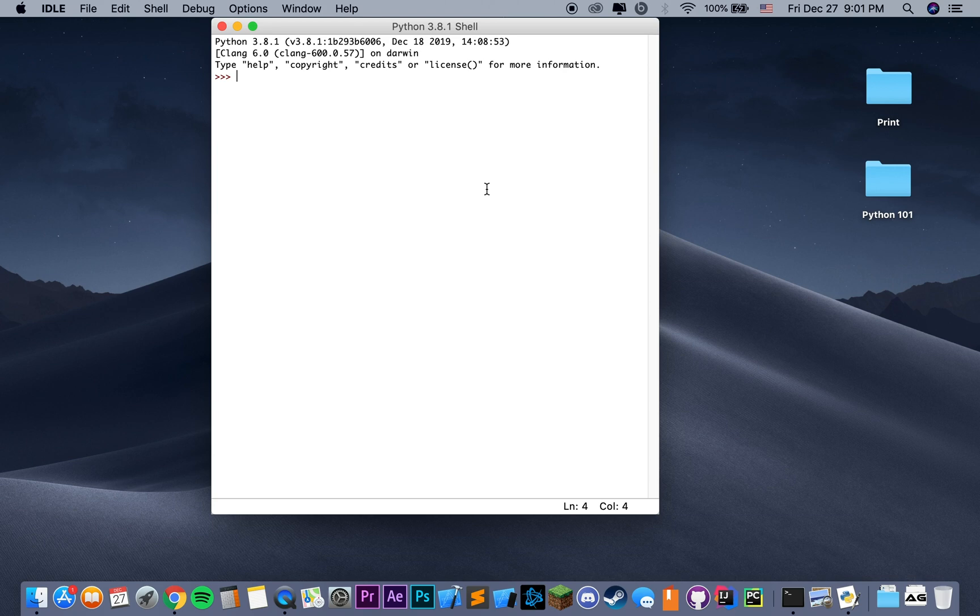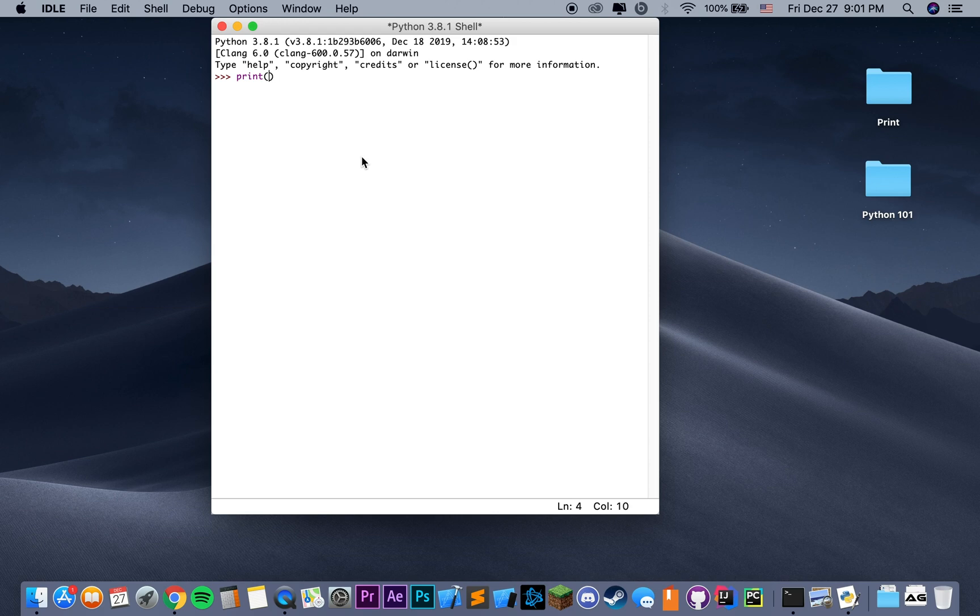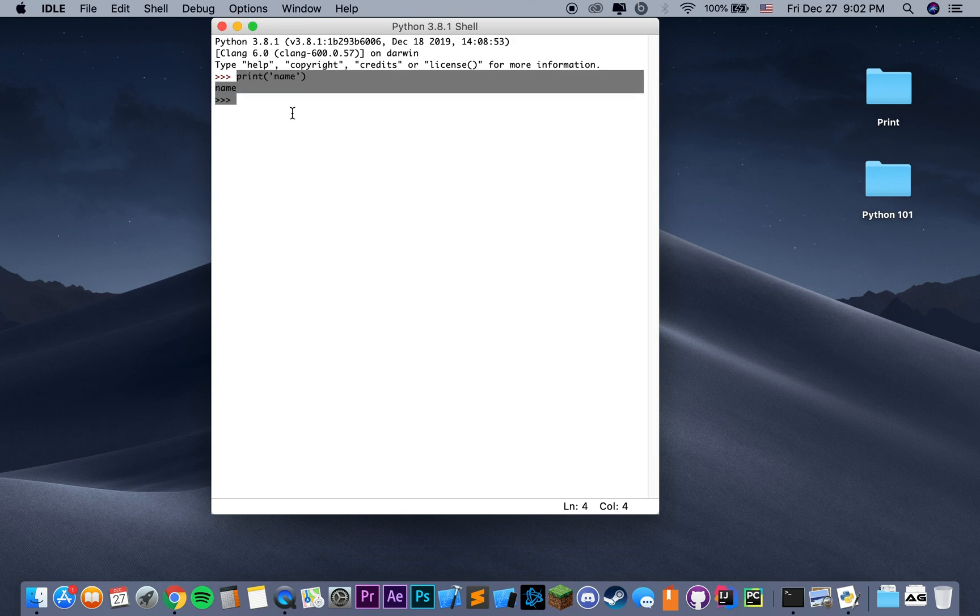Here we're going to have all our input and output for the Python code that we write, and we can also write some of the code here. We can say, for instance, for name, and this actually allows us to run our Python code over here, but it only does it for a single line.